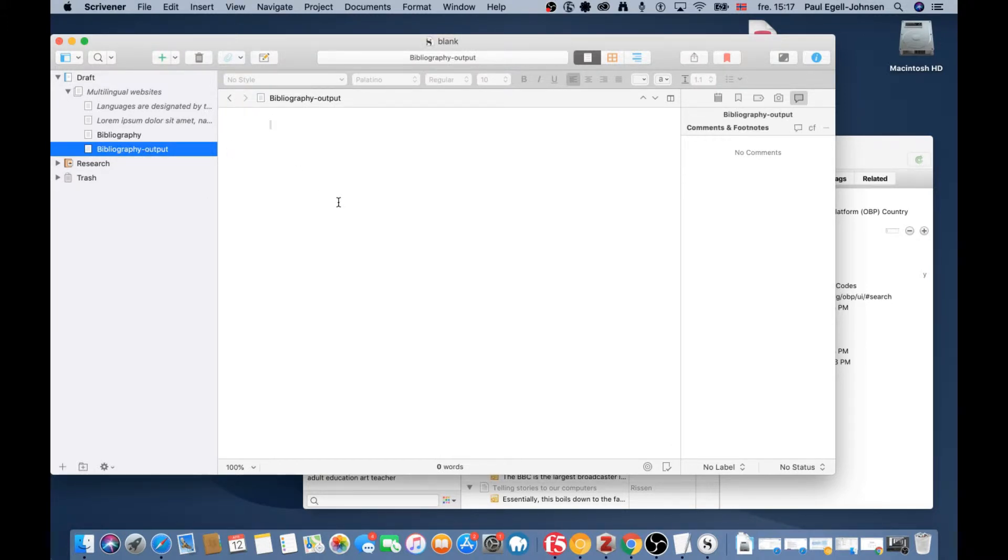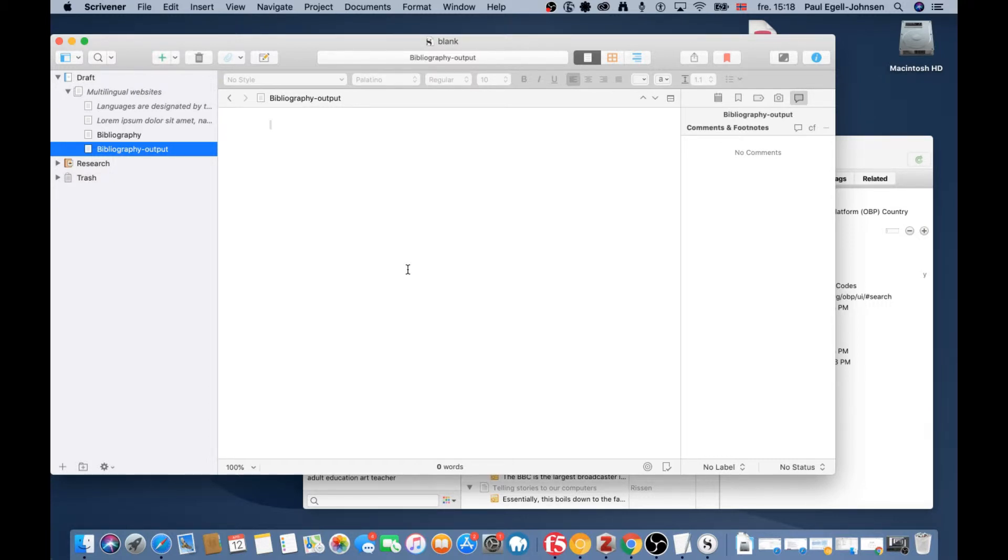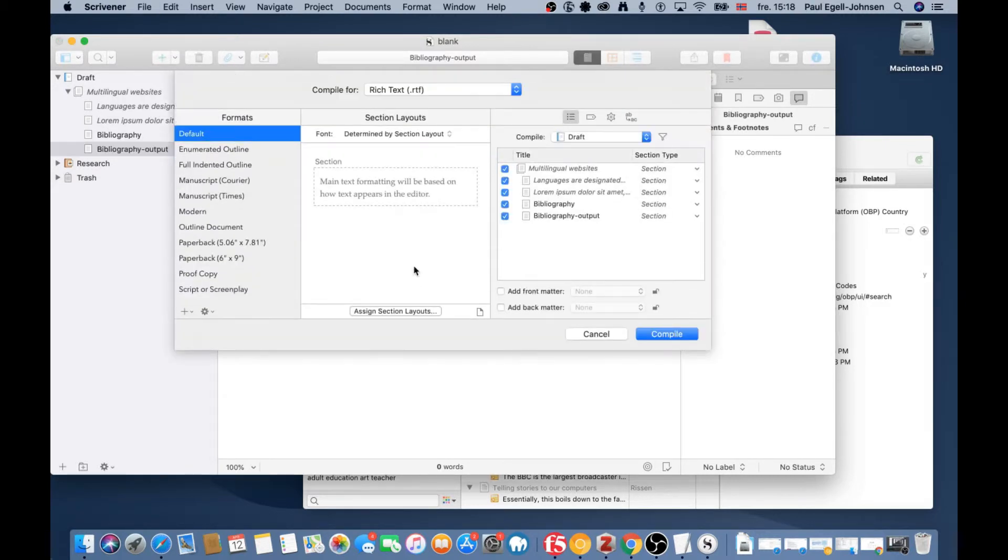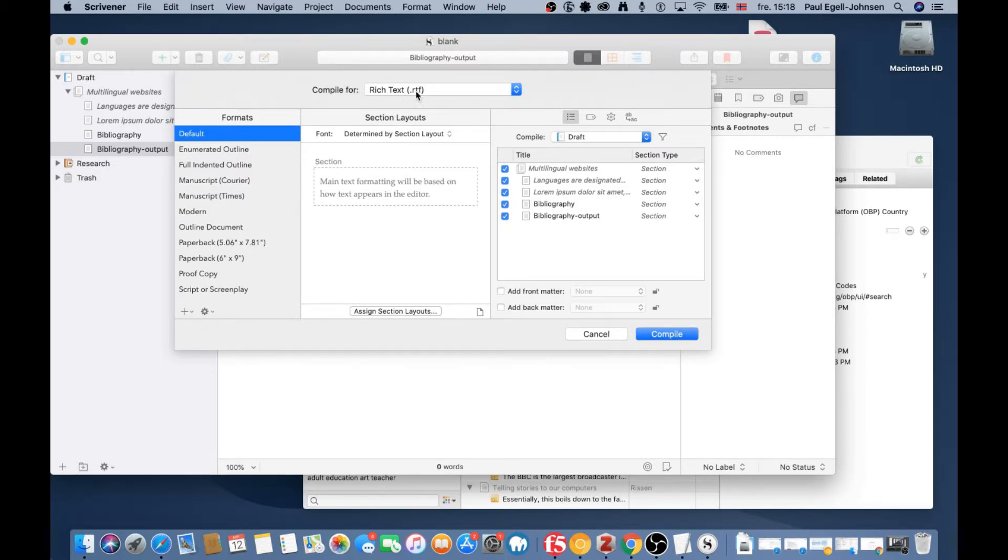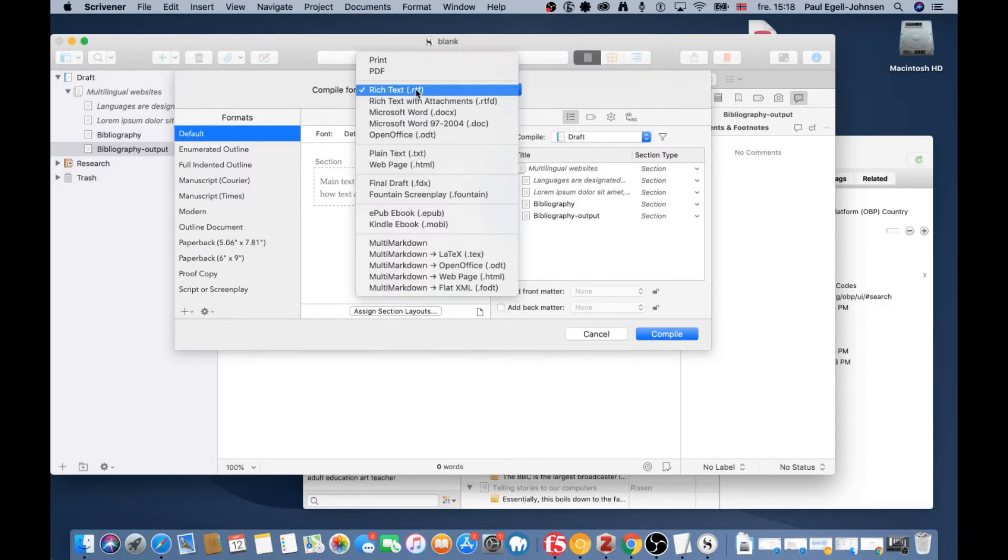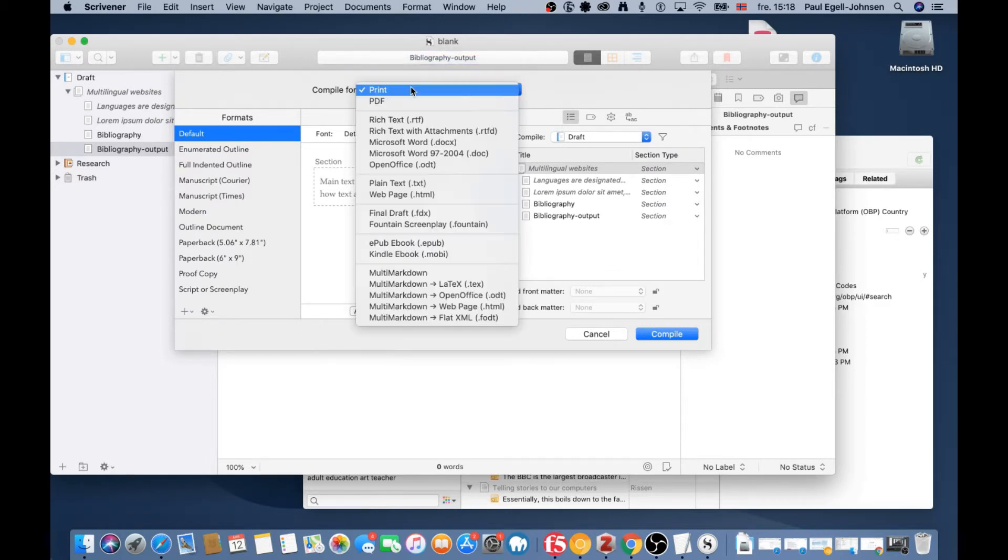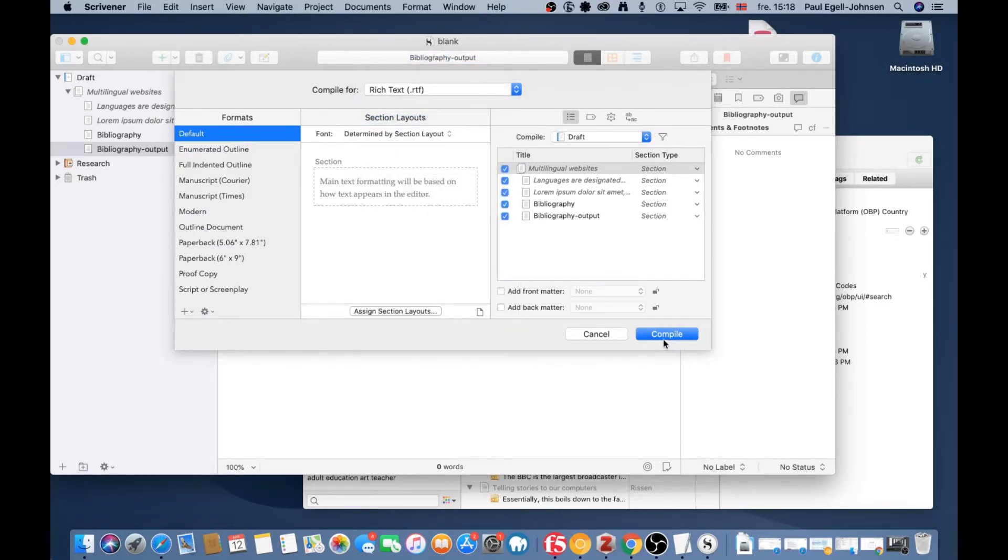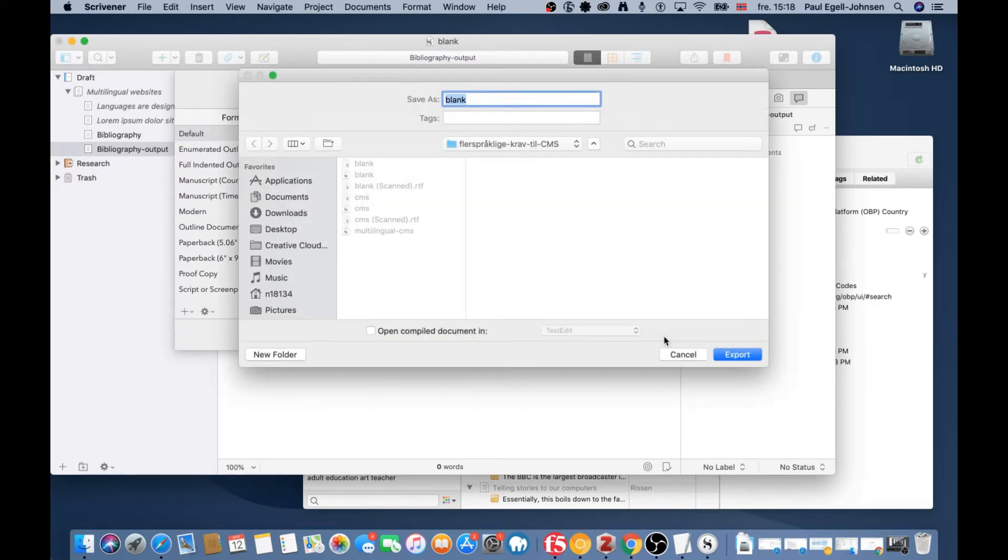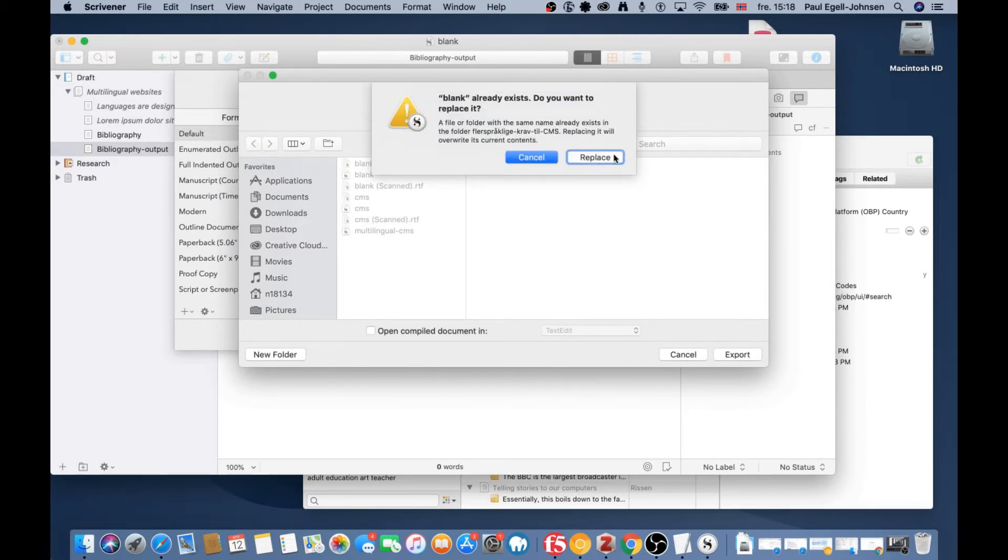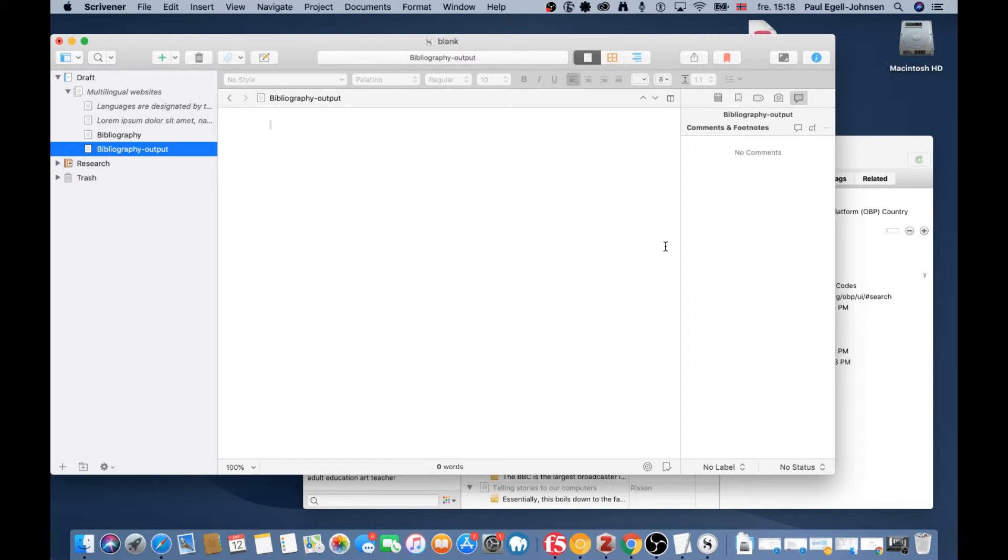After this, we compile using Command-Option-E (Control-Alt-E on Windows). Keep all the settings, but remember to change to Rich Text here—it defaults to Print. Choose Rich Text and compile. You're asked to choose a name.